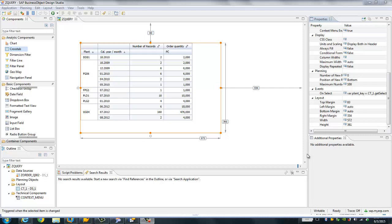In this video I'm going to show you how to configure the report-to-report interface, or drill down, through the SAP Design Studio to SAP Web Intelligence. I'm going to show you two ways to configure this report-to-report interface from a Design Studio application to a Web Intelligence document.